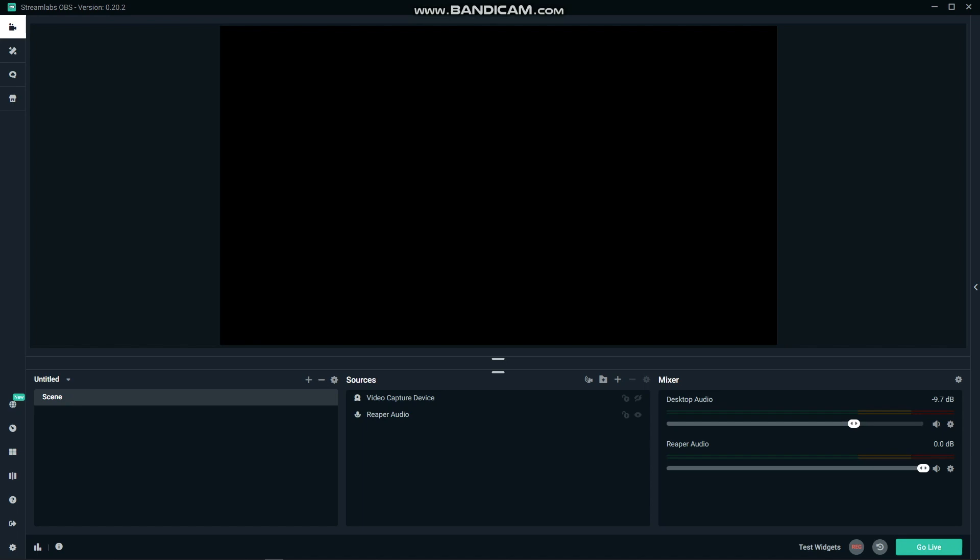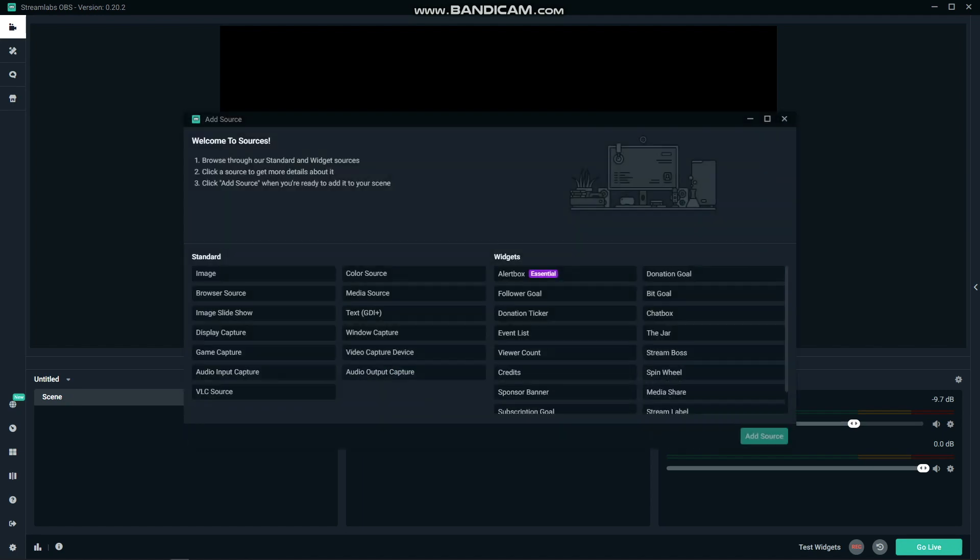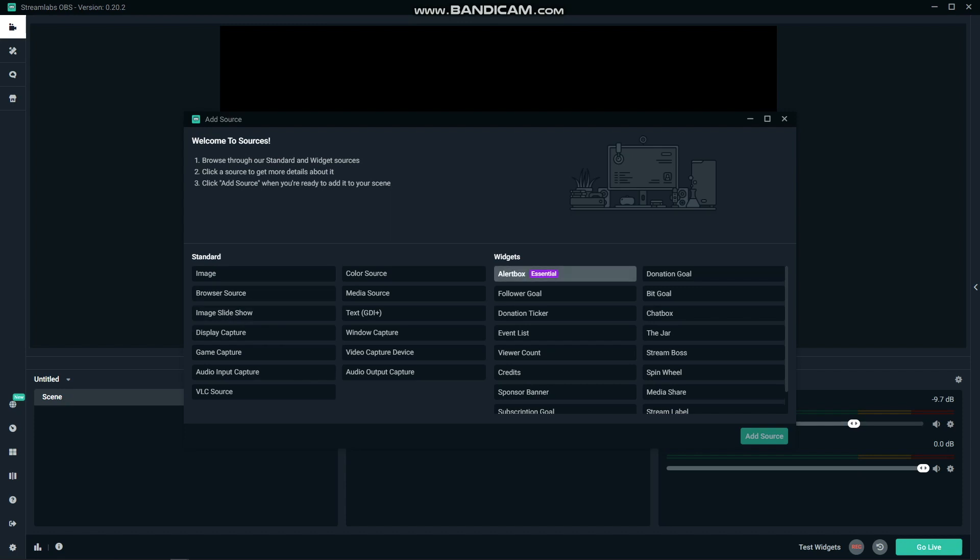I will be showing everything in Streamlabs, but if you are using OBS or a different software, you can add pretty much any element as a browser source instead by going to Streamlabs or Stream Elements or a multitude of other stream resource websites.